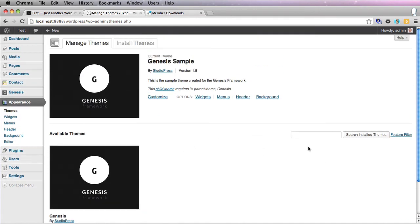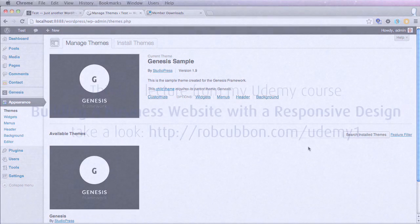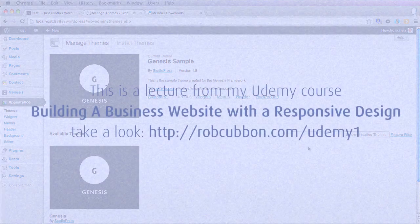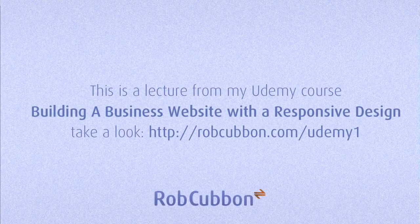So I hope that explained a bit about installing themes in WordPress. Still loads more to do, of course, but we'll get on to that in subsequent videos. Okay, so this is Rob from robcubbin.com. Thank you very much for listening. Goodbye.